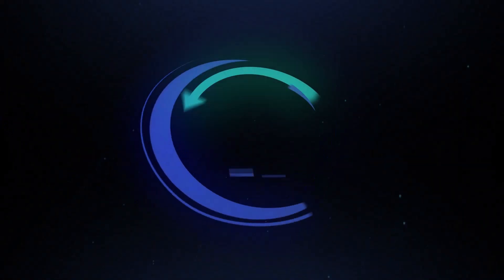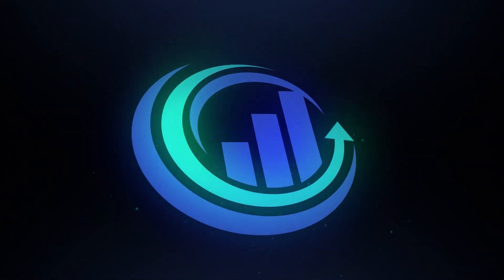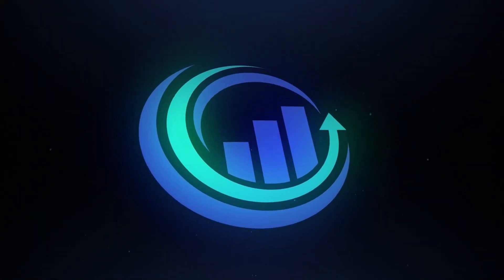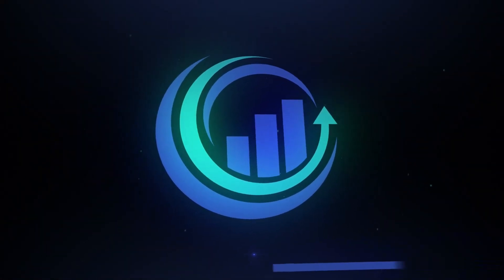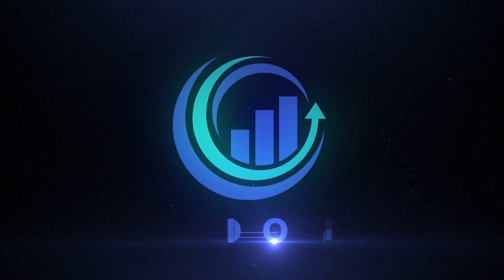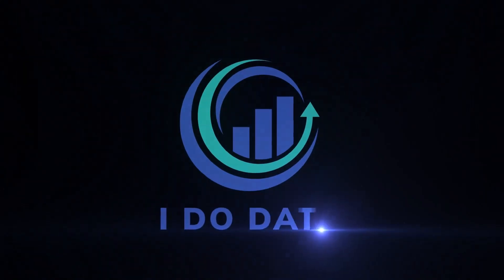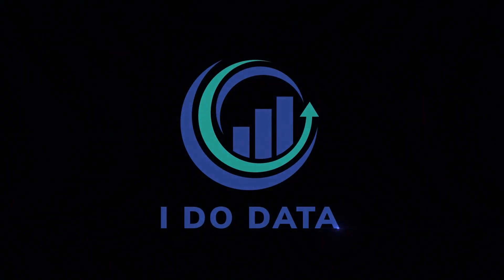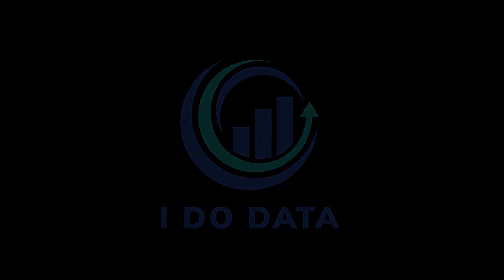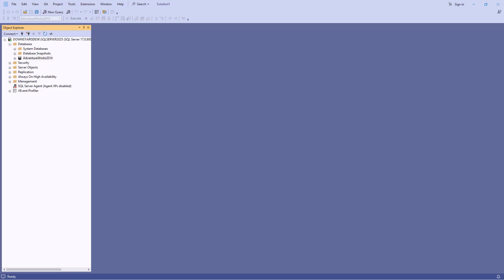In this video we are going to install and configure Copilot for SSMS. Hello, I'm Philip Burton of idodata.com.